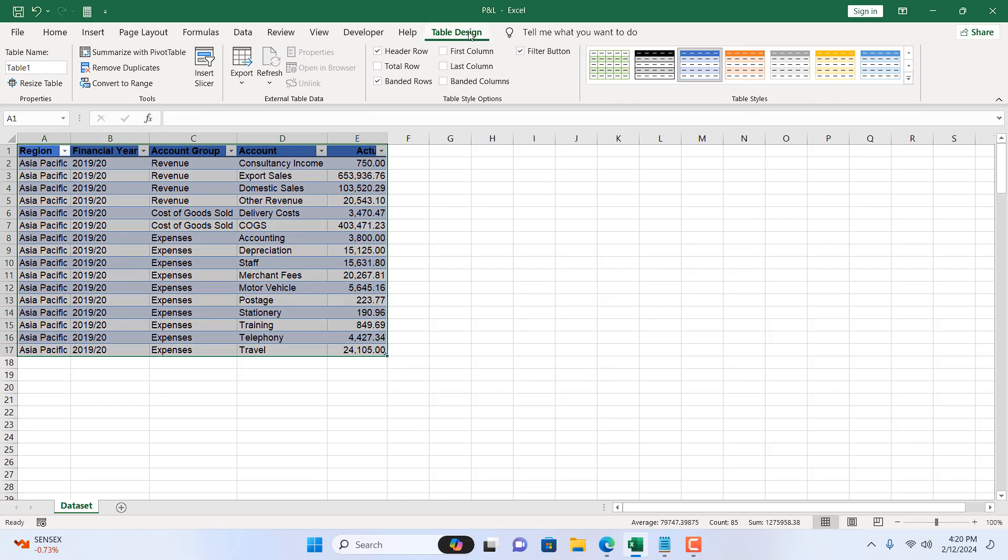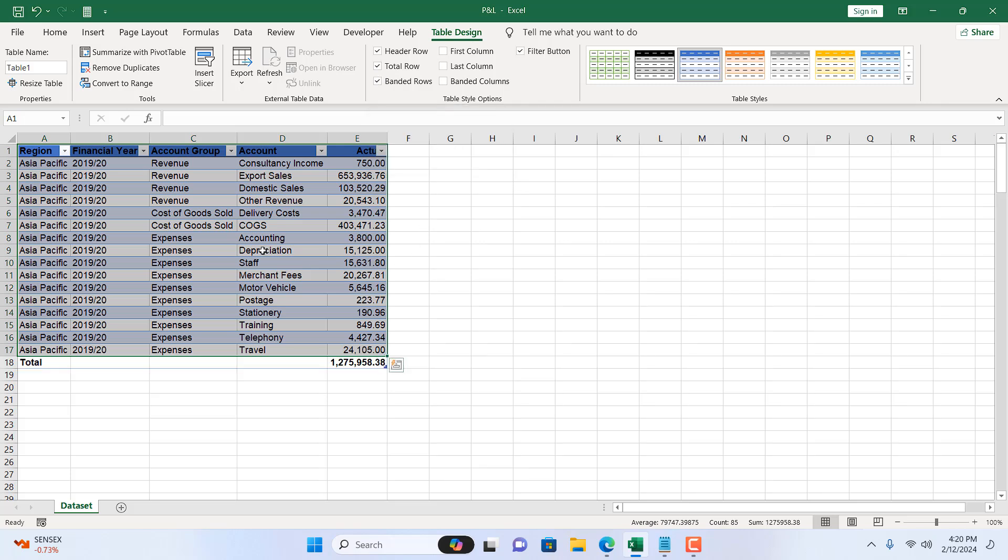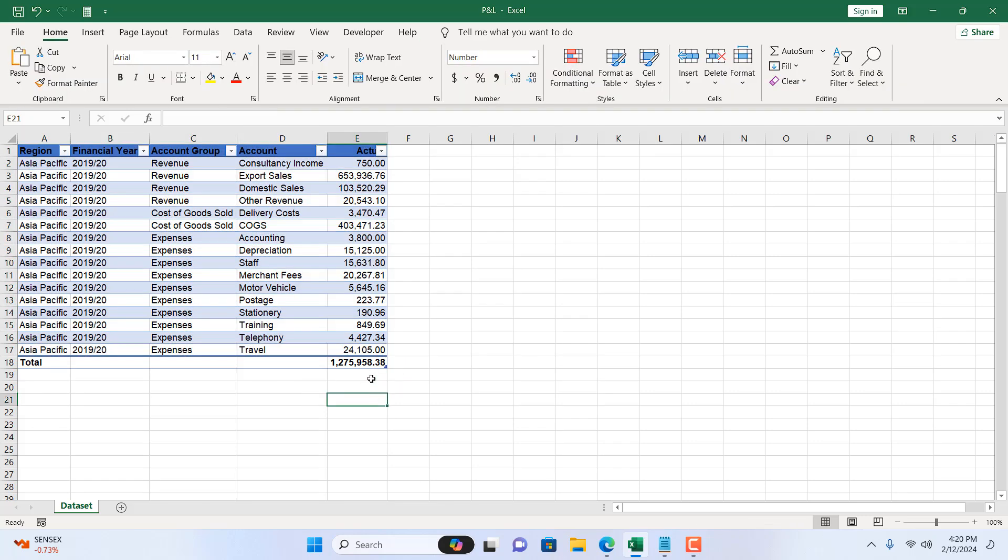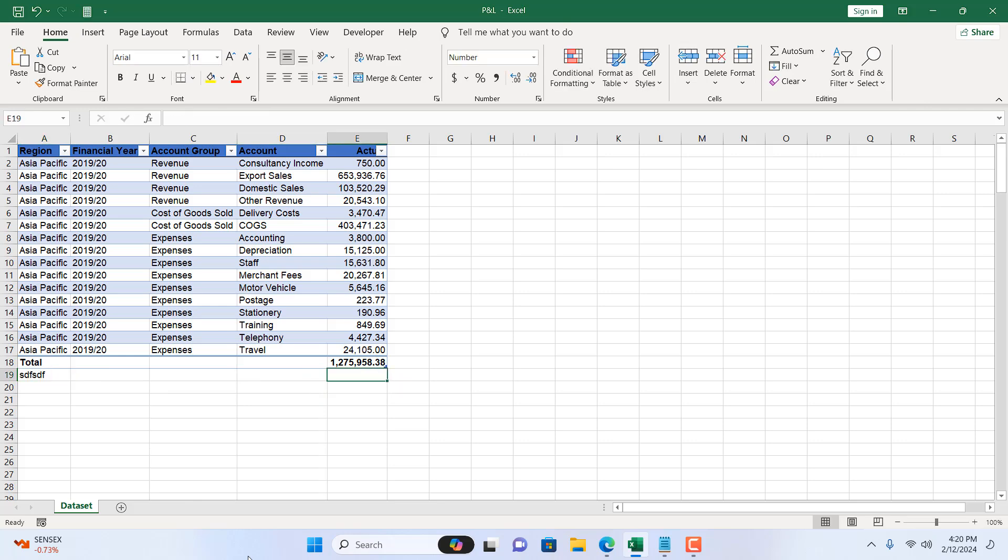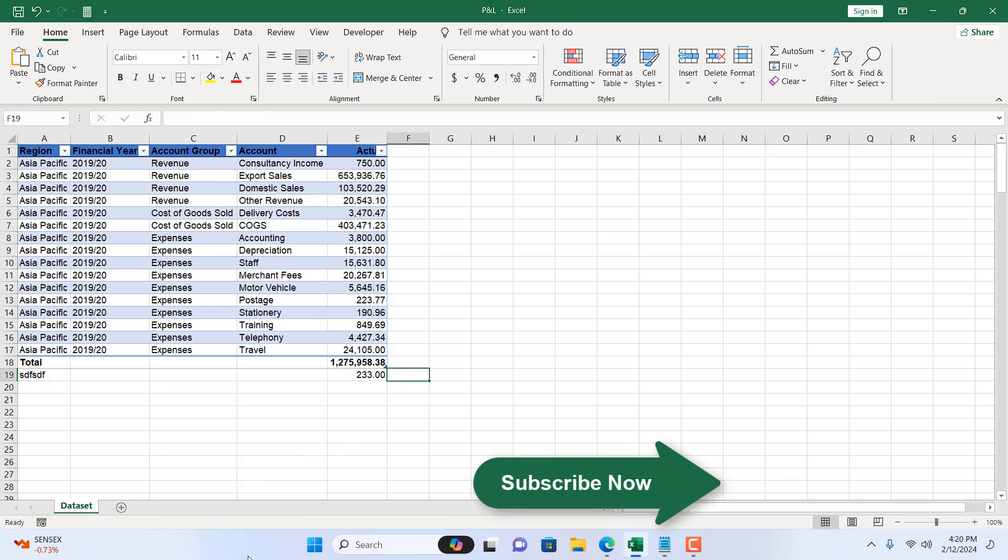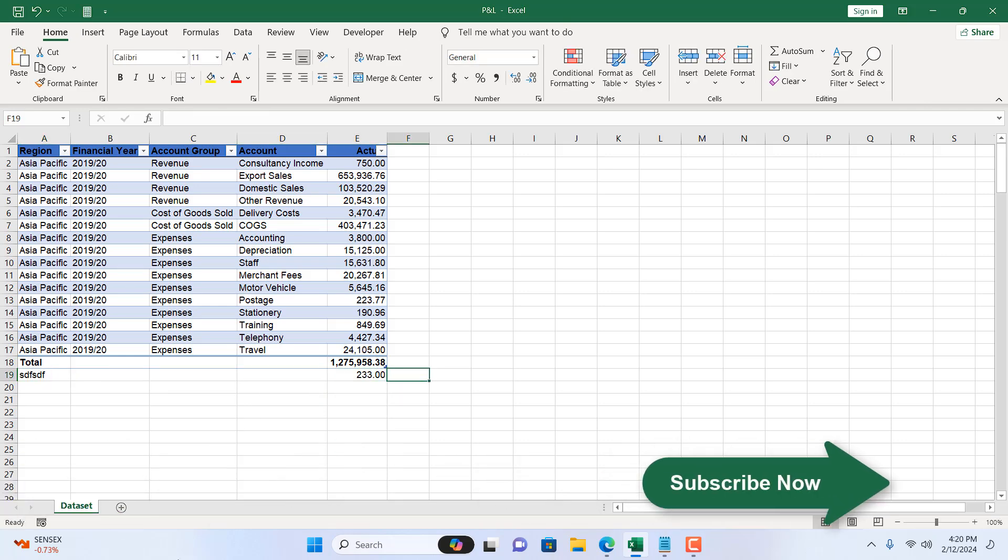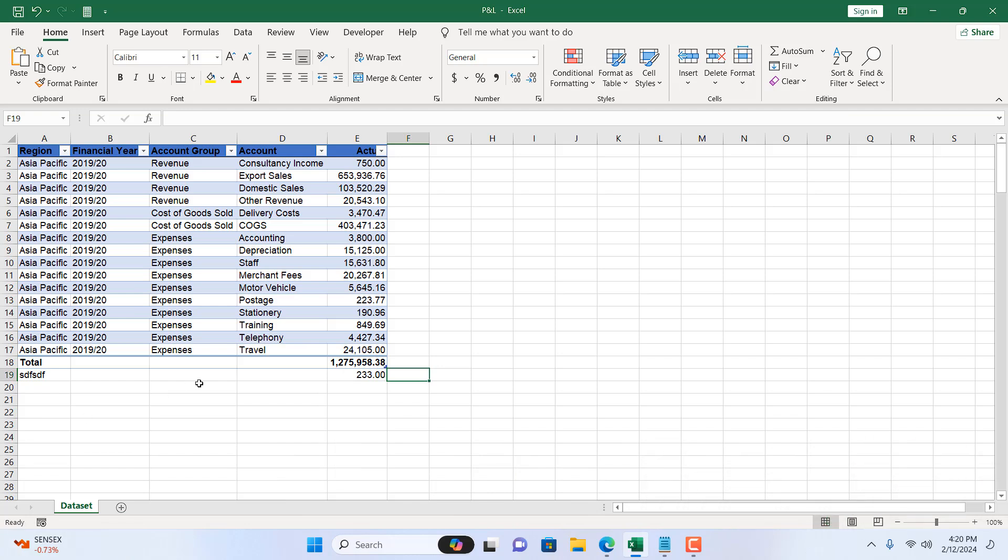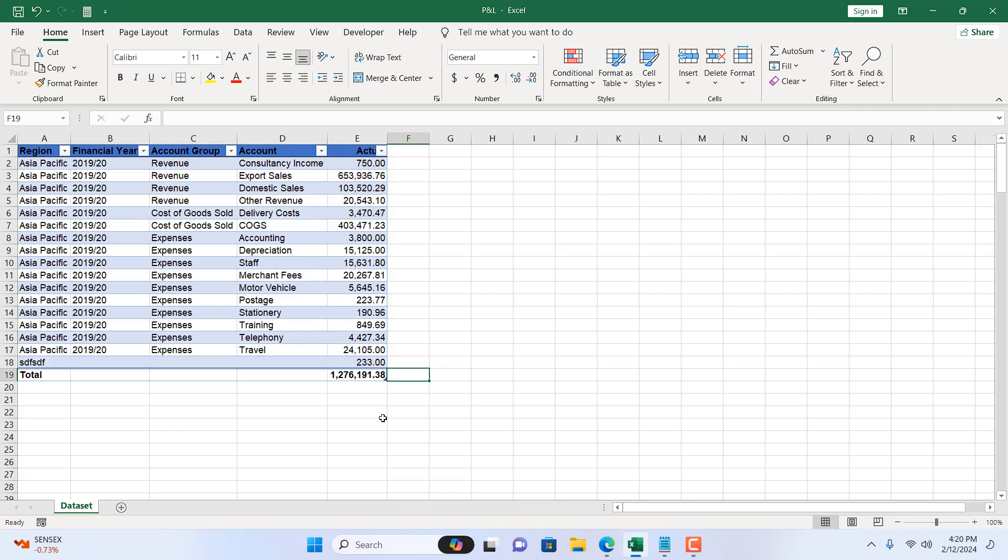Now from the table design tab here we have a total row. If I select this or if I checkmark this we will get our total for this column. Now there is a drawback if you want to add a new data after the total column. It will not automatically include it but you can drag the table handle from here and then if you drag down it will be automatically placed inside the table and the total column will be at the last.